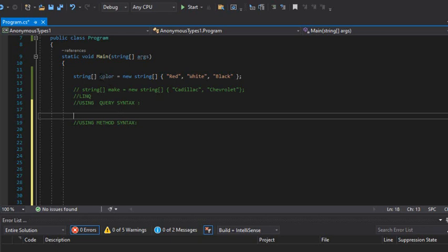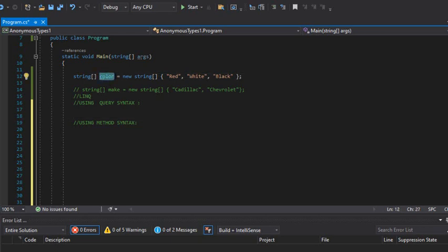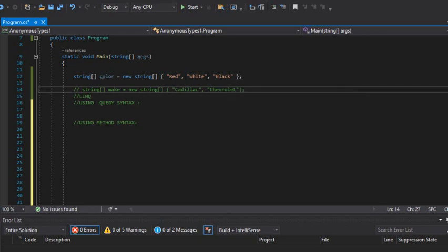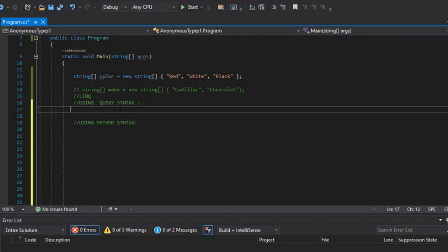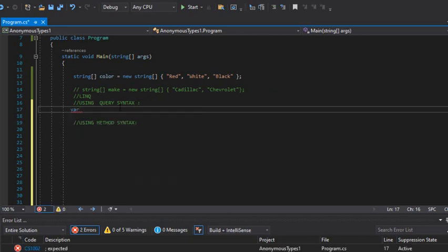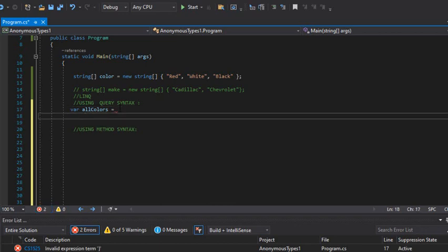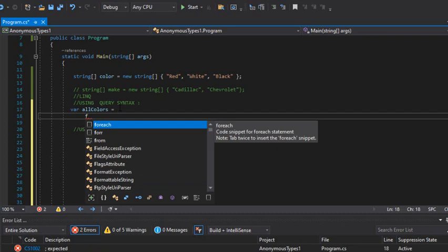In this case I have a string array — it basically has a few colors: red, white, and black. What I'm going to do here with the query syntax is create a variable. I'm going to call it 'allColors' and set it equal to my query syntax.